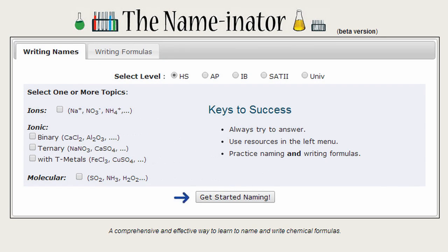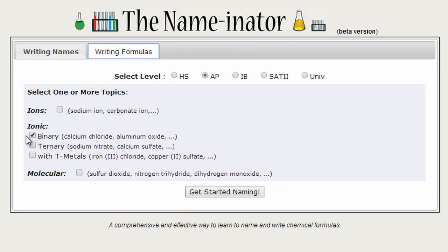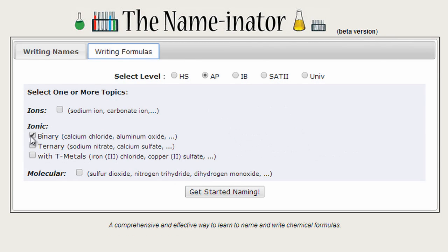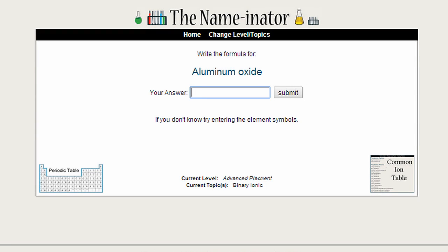So here's how it works. Let's say I want to learn how to write chemical formulas for binary ionic compounds, and I'm an AP student. So the first problem is aluminum oxide — I'm supposed to write the formula. If I don't know, try entering the symbols. So I'll just write Al and O and click submit to see what happens.